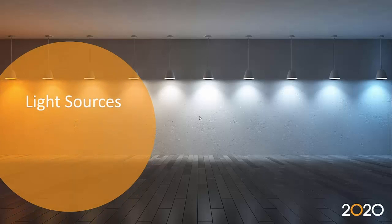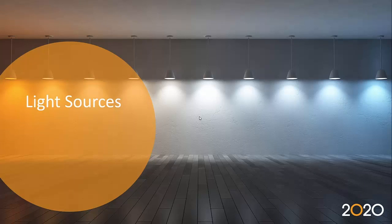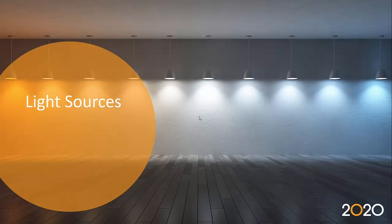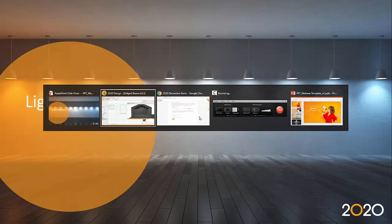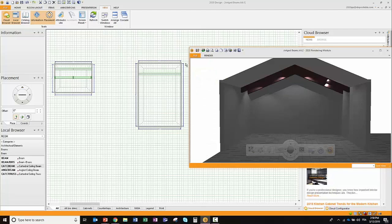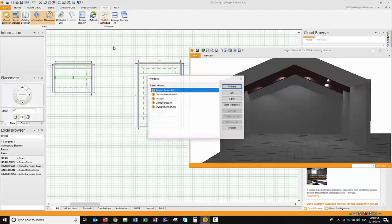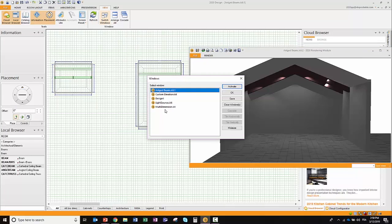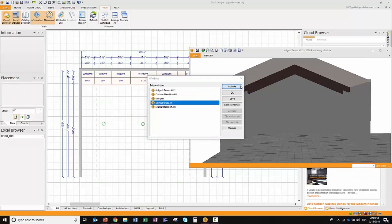Light sources. This is something that's been requested many times. Some rooms are very challenging to light up—there might be some areas of shadows that are quite challenging to get the right level of illumination. So what we've done in 2020 Design, if I go back and activate the light source kit file...